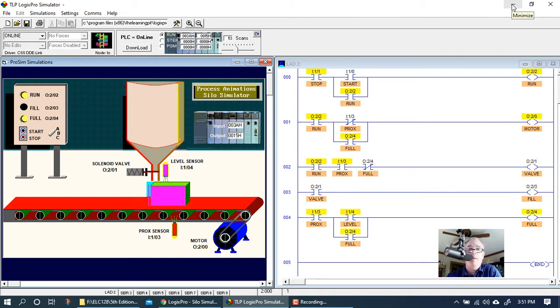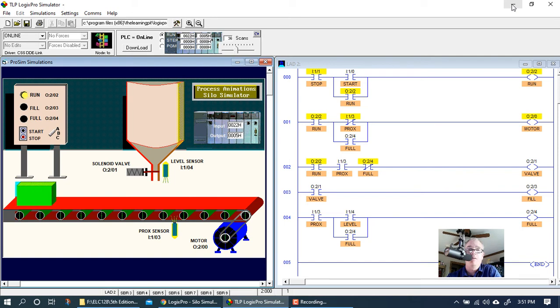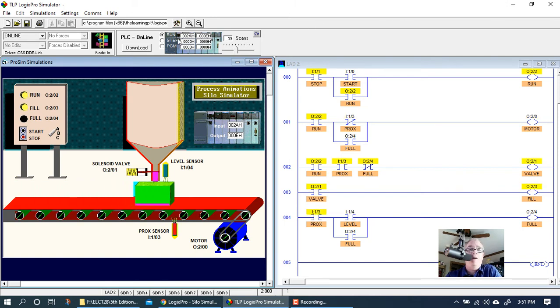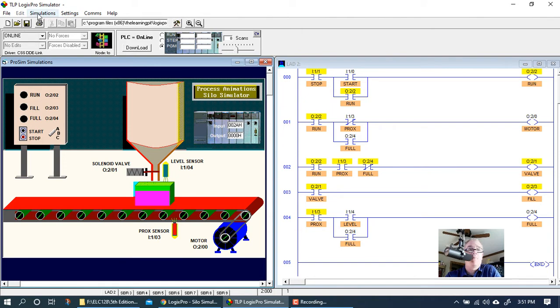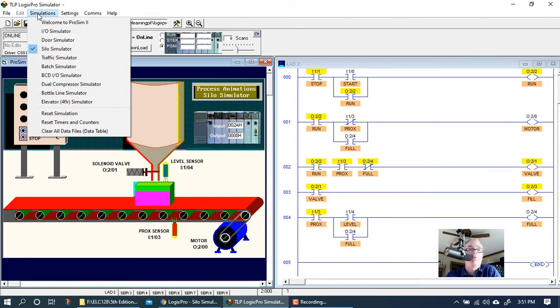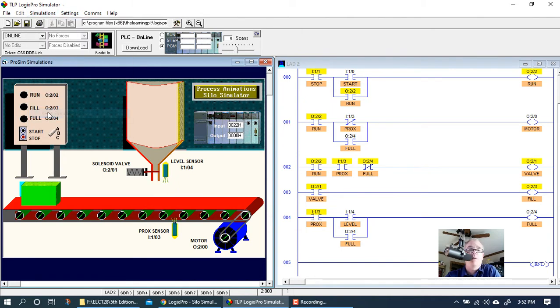Now there are several different ways to program this. I'm going to pick what I think is the easiest method to teach for this particular video. Let's get this out of run mode and back into program.